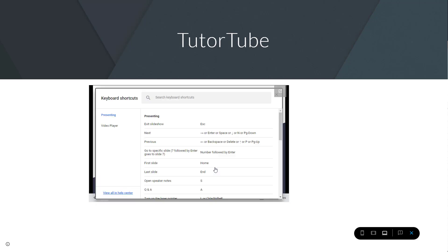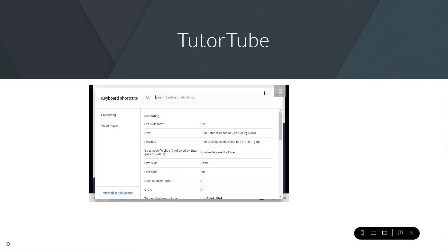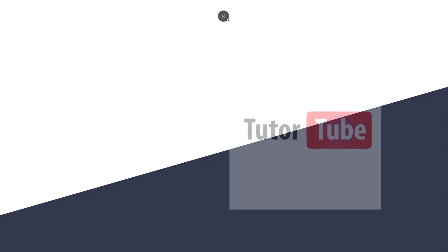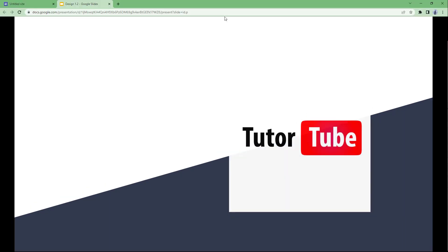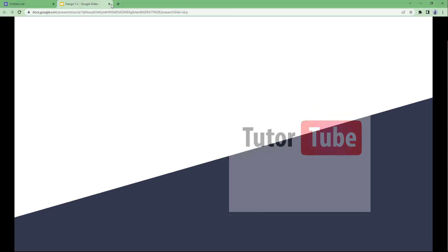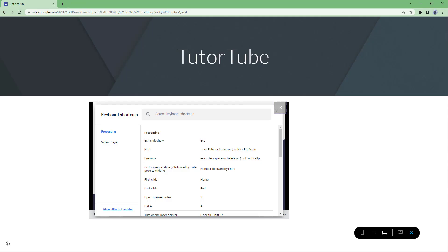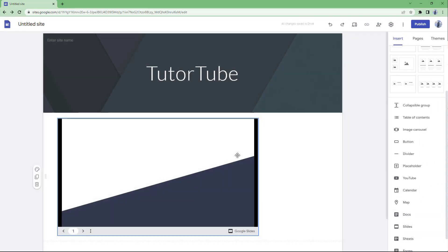This is a mini Google Slide that you can work with. As I click on this, you can see that it becomes full screen just like that. That is how you can insert Google Slides right inside Google Sites.